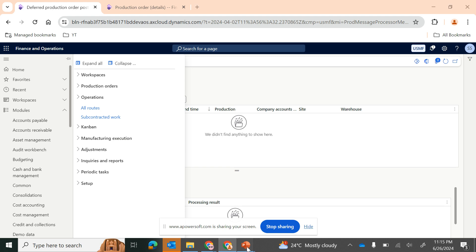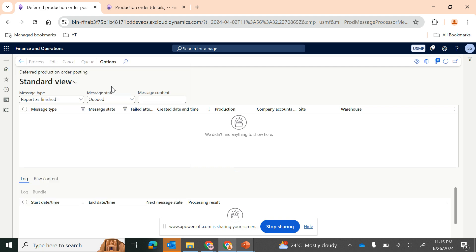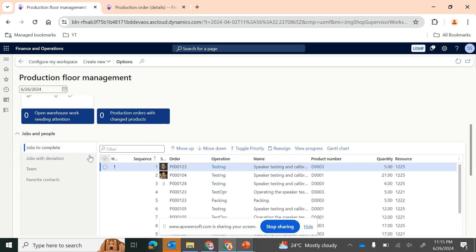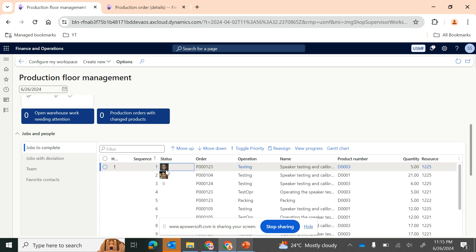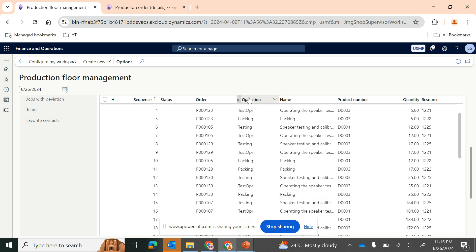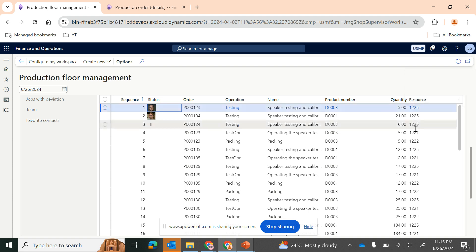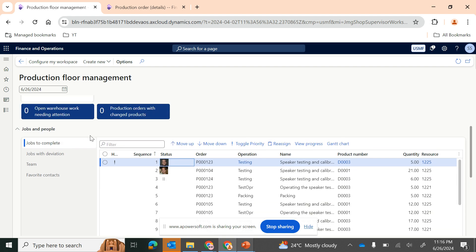The other important point is the Production Floor workspace, which is very important for doing analysis of production floor management. Under workspaces, click on Production Floor Management. This quickly gives you a perspective of the progress on production orders. It shows jobs to complete, the operation pending, the product number, quantity, and the actual resource — which can be a machine, vendor, or human resource.